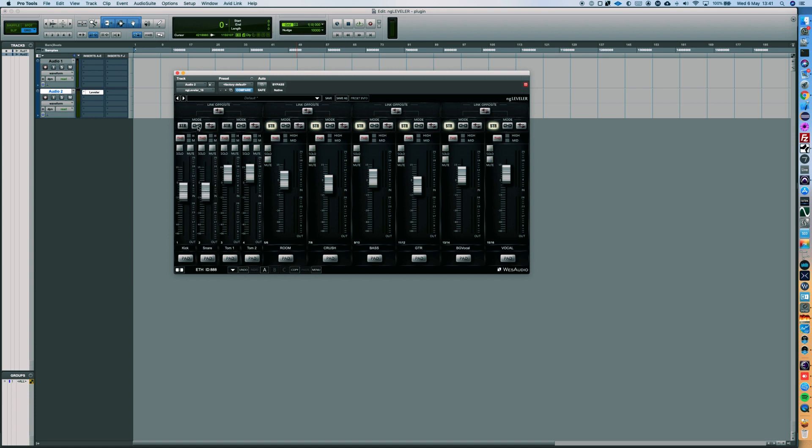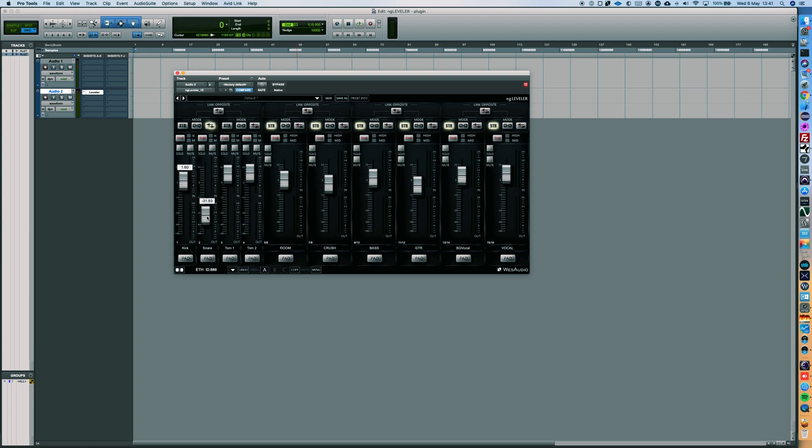We can also link channels relatively, and we can also link channels in an opposite way. We can link two stereo channels in an opposite way.